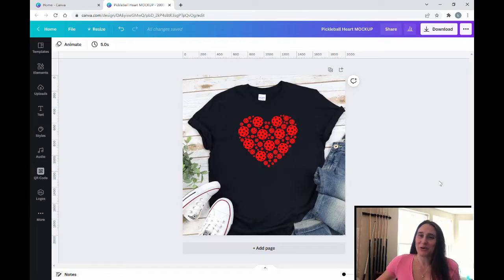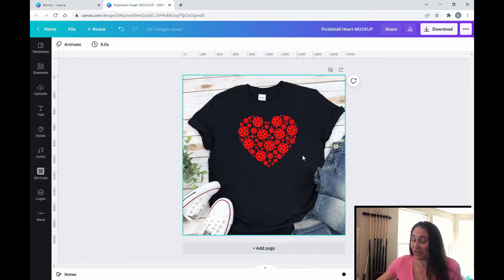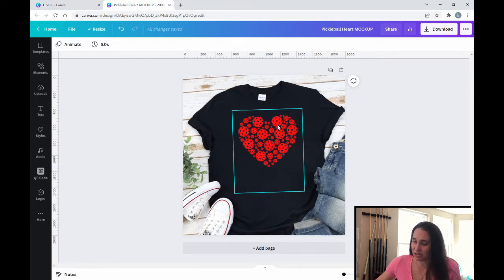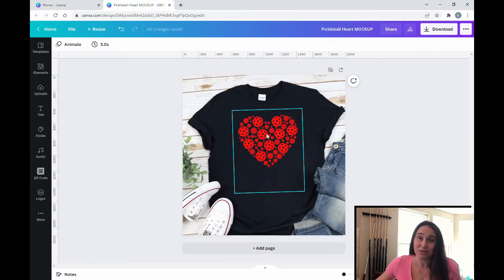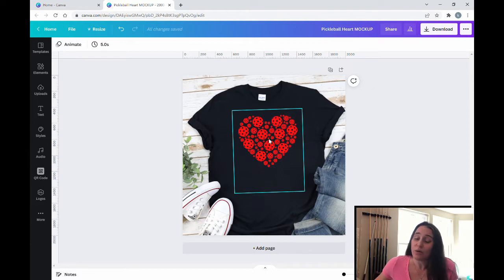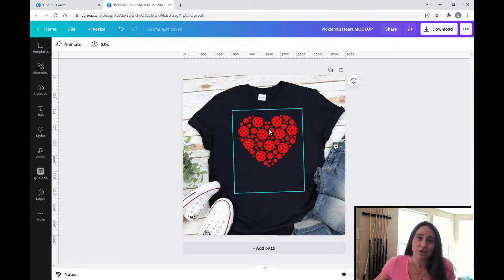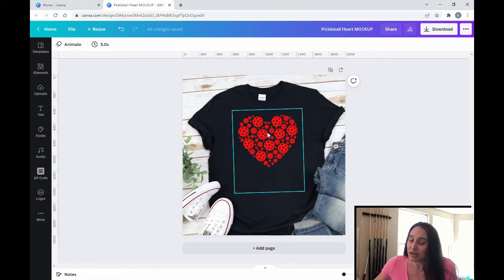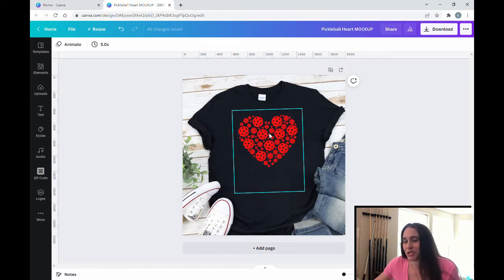So in today's video, we're going to be going over how to create this design right here. It is a heart made up of a bunch of different size balls. These are actually pickle balls or wiffle balls, but you can use any type of graphic that you like. To keep it simple, I went ahead and just used one graphic in different sizes and kept it all one color. But again, you can be as creative as you like. You can use different graphics and different colors to create any shape using this method.